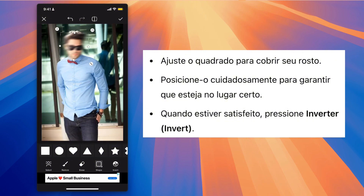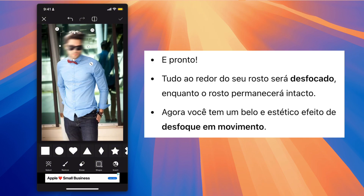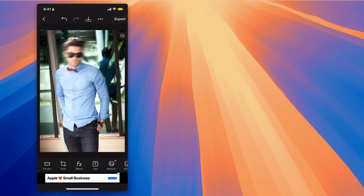Step 5. And that's it. This will blur everything around your face while keeping your face untouched. You now have a beautiful and aesthetic motion blur effect.